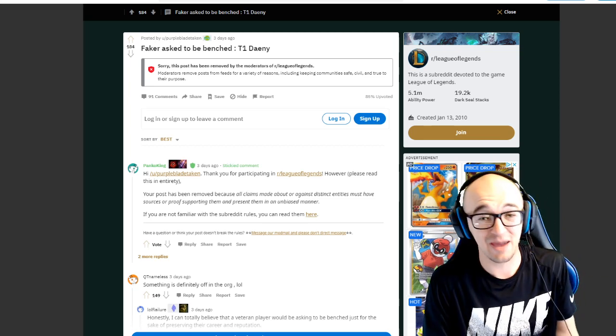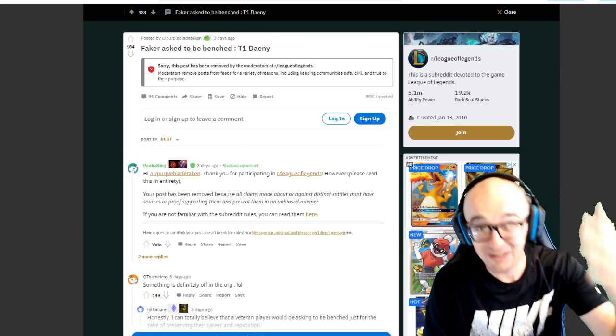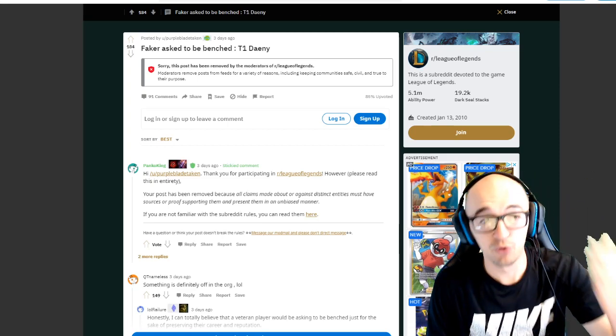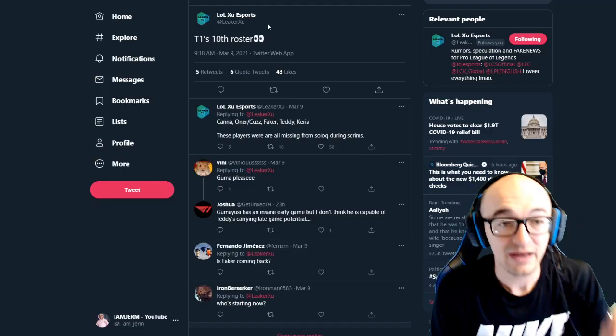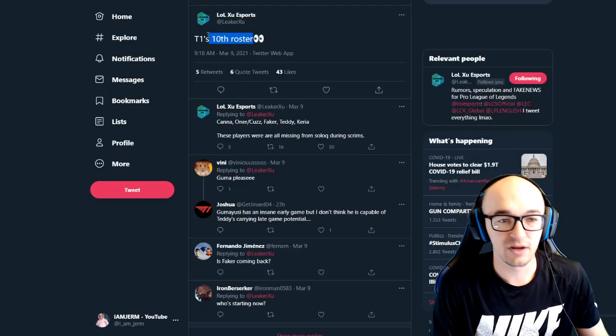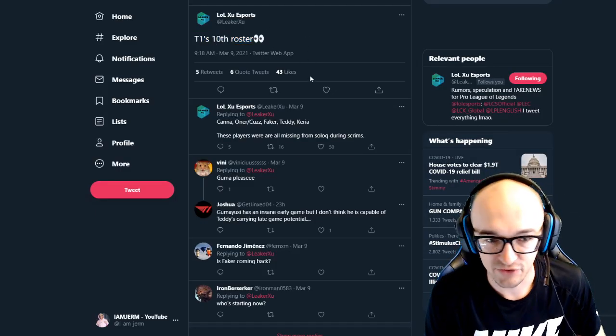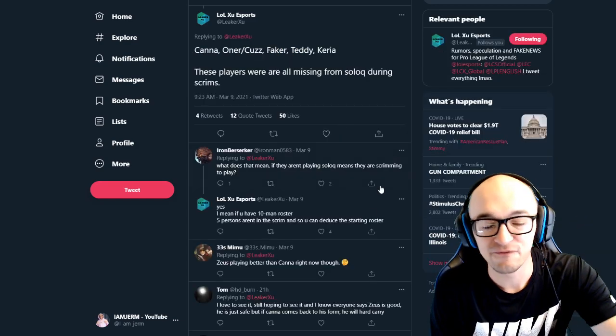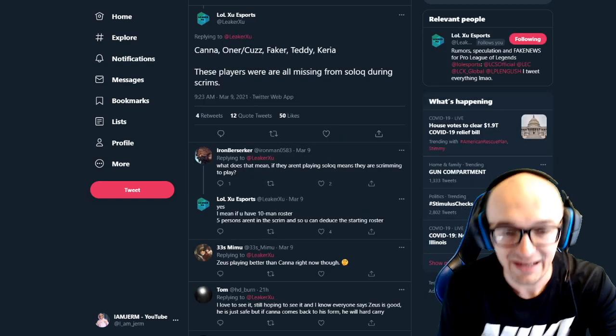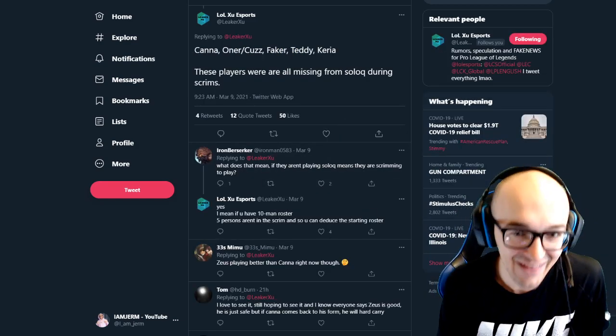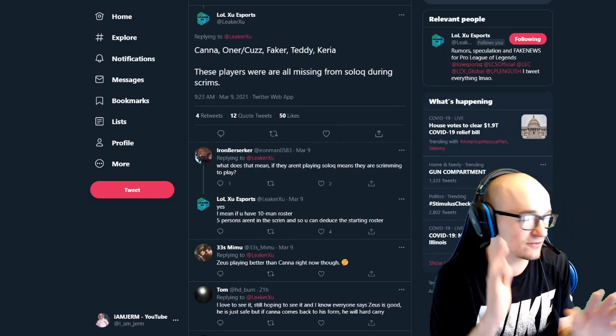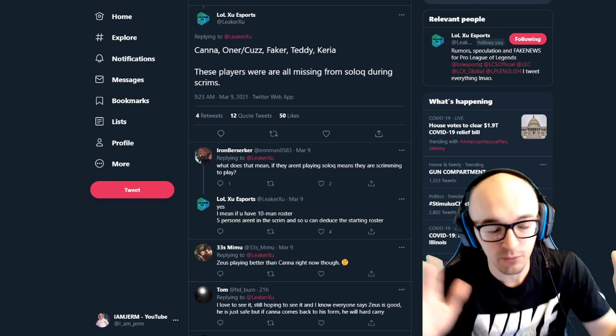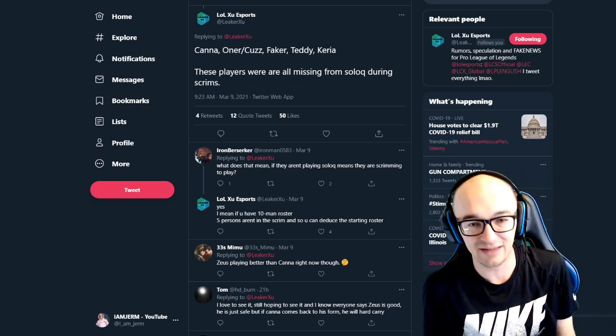And then for that interview to have just came out and now the new kind of rumor that's out there is that T1 is going to be on their 10th roster this weekend and it's going to be with Faker back in the starting lineup. So I mean, this story is so confusing. Stuff really doesn't make sense.